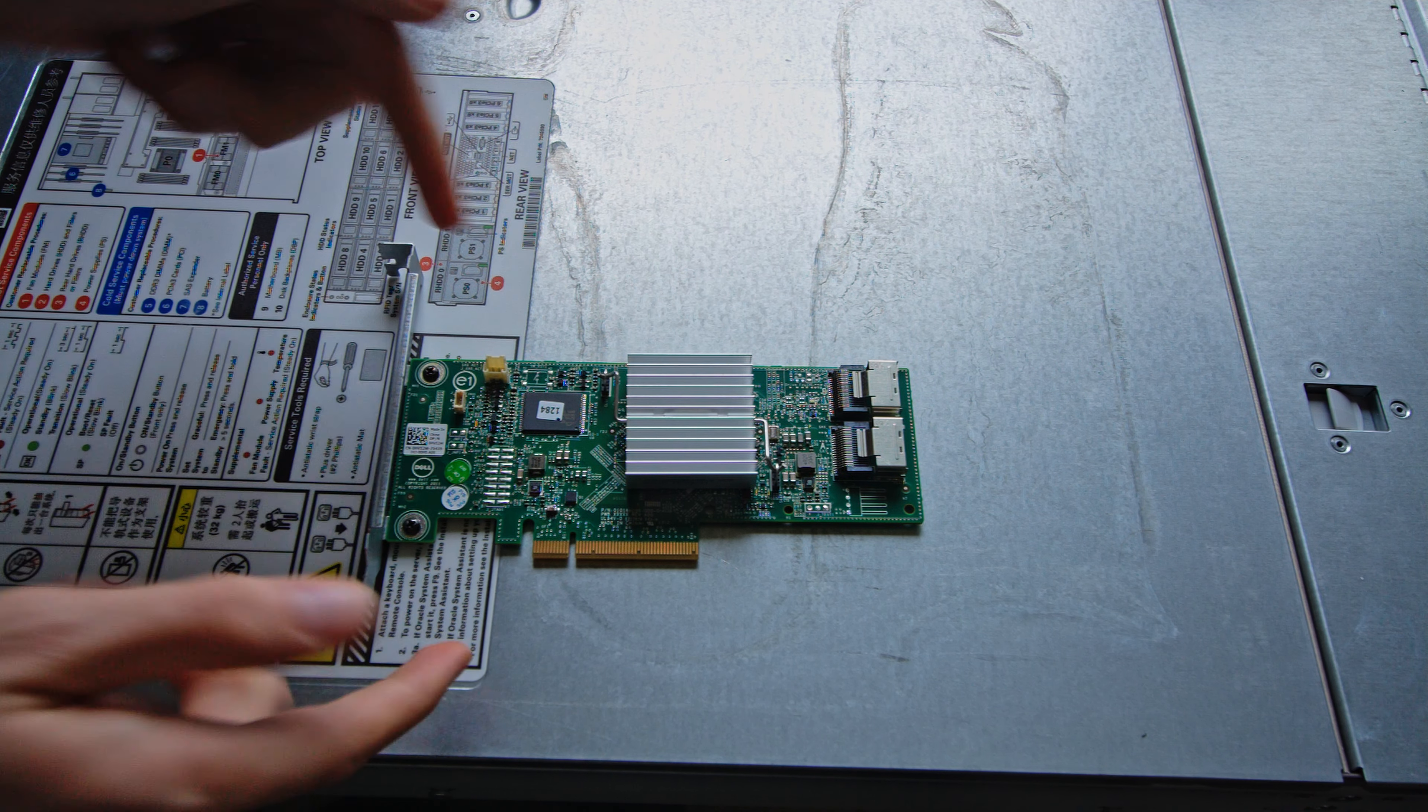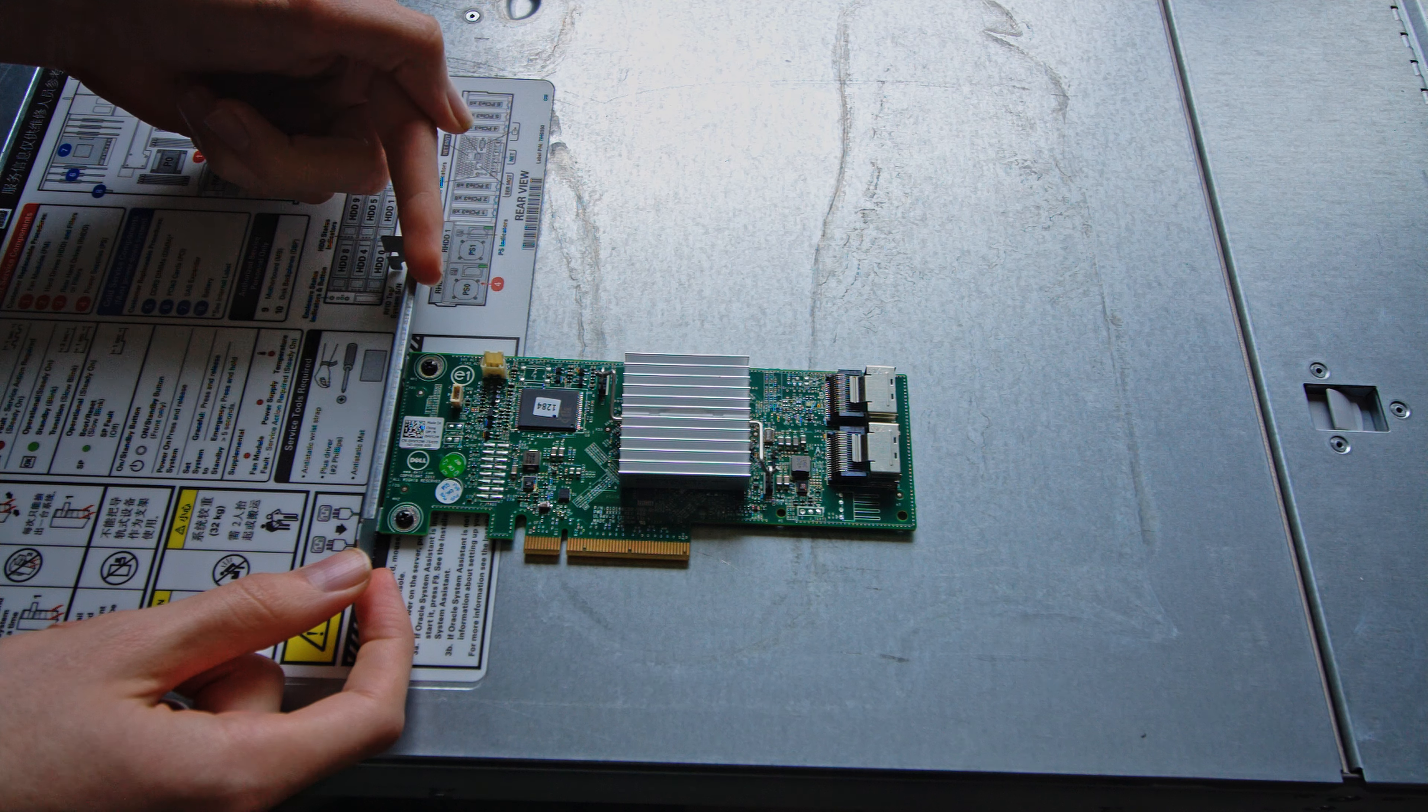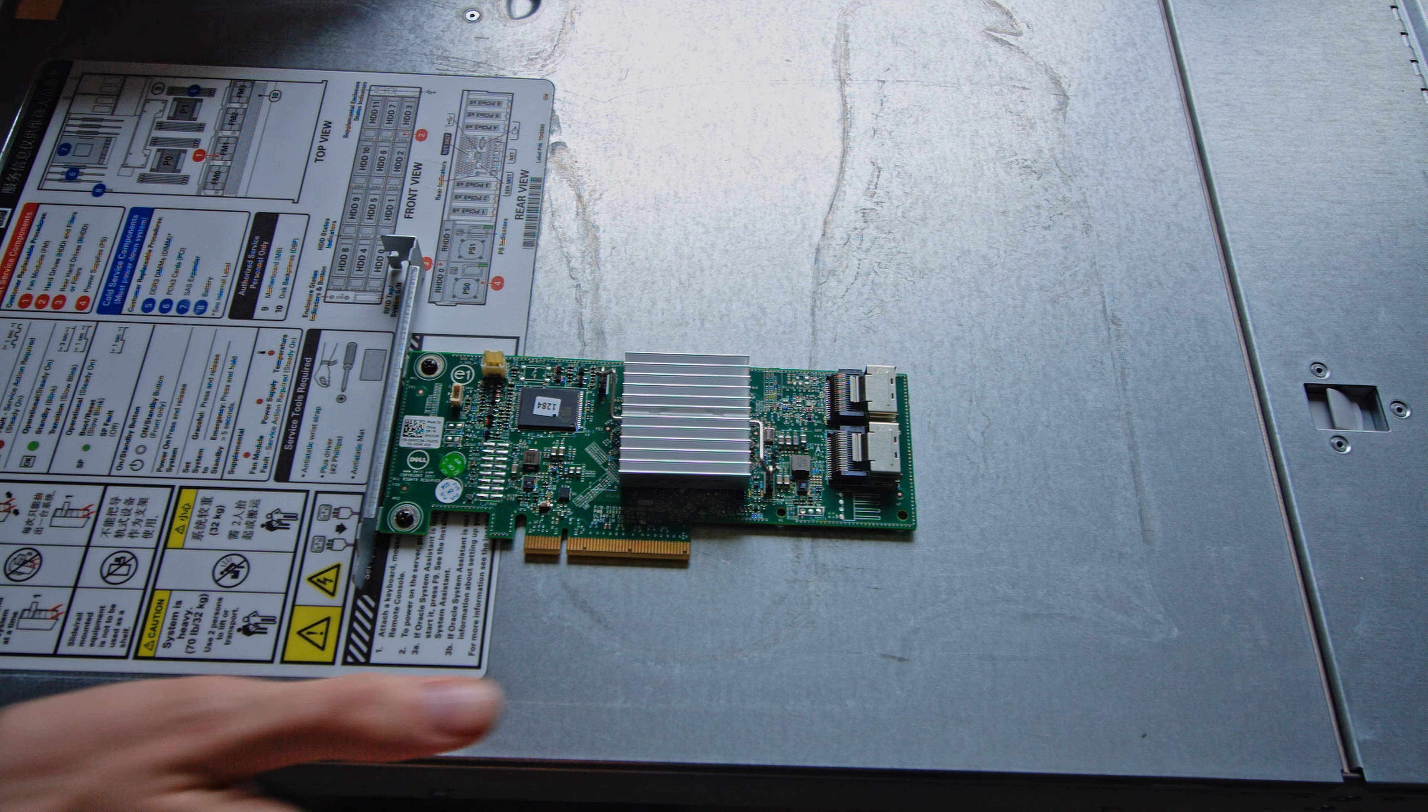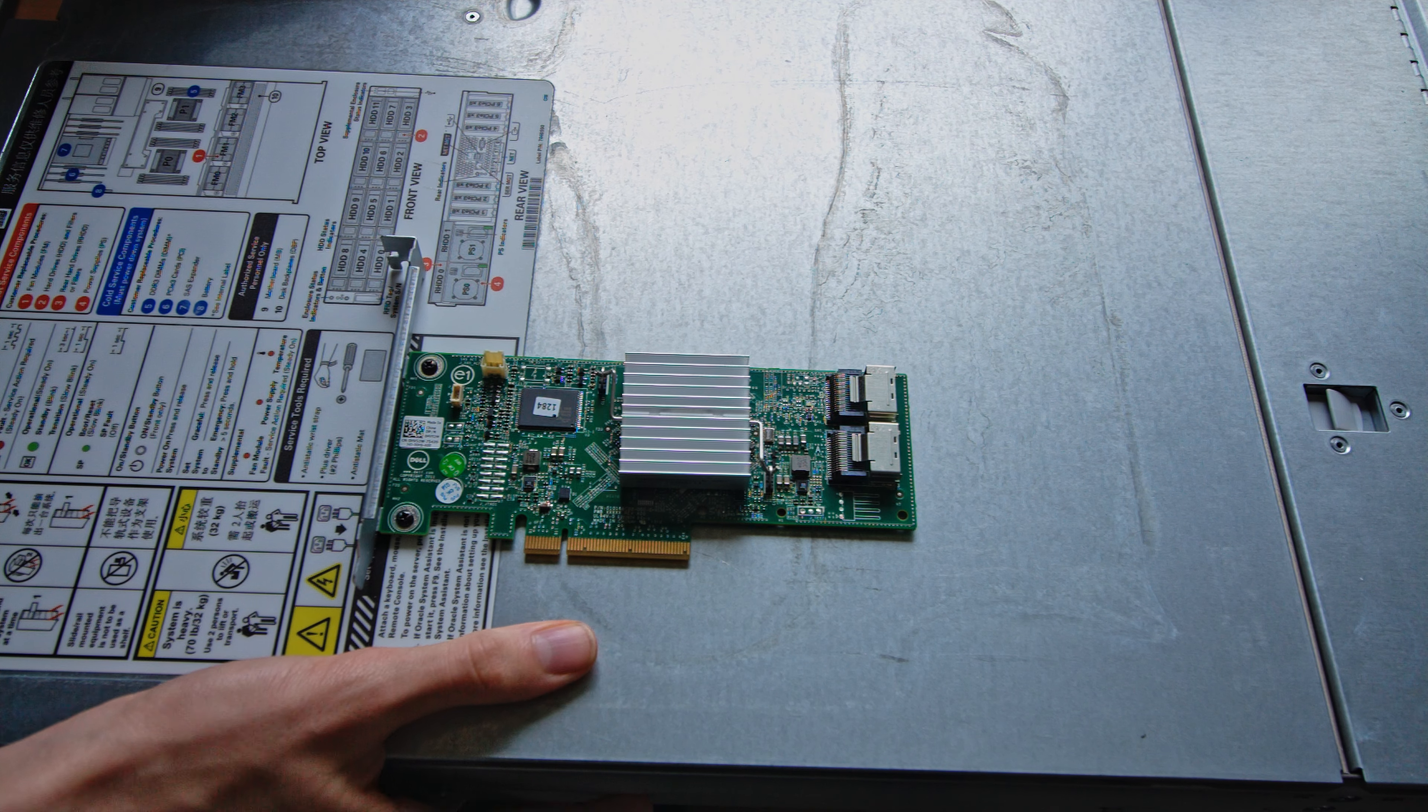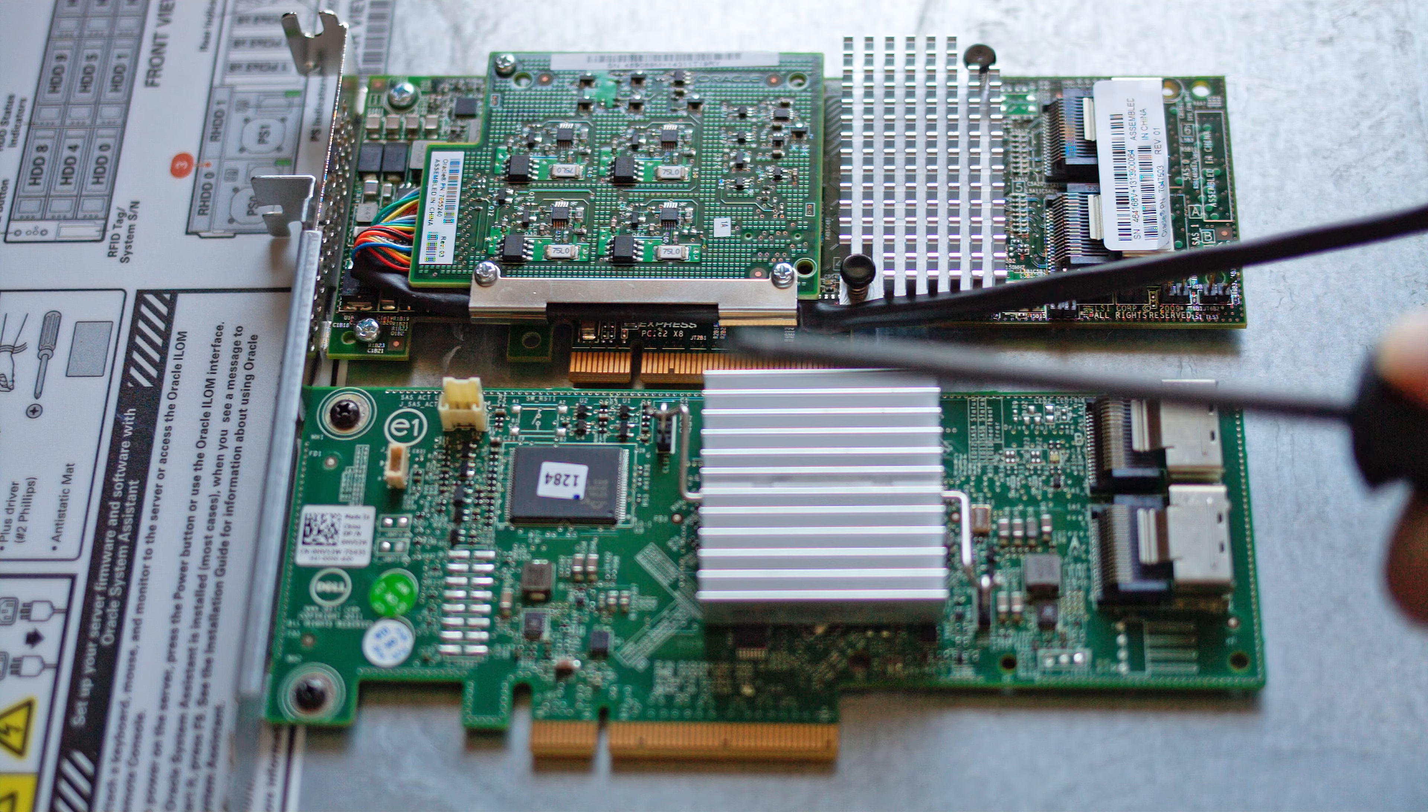The nice thing is these are a low profile card with a high profile bracket so I can just change the bracket out. Hopefully since the server already has an LSI based RAID card, the bracket's the same so it's just a super easy change, two screws and place it in.